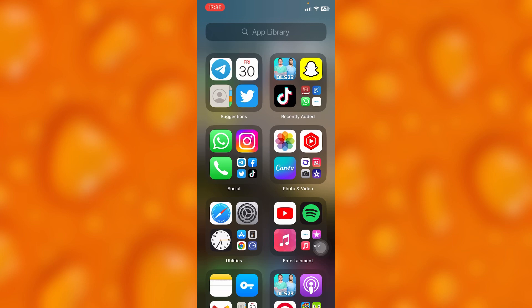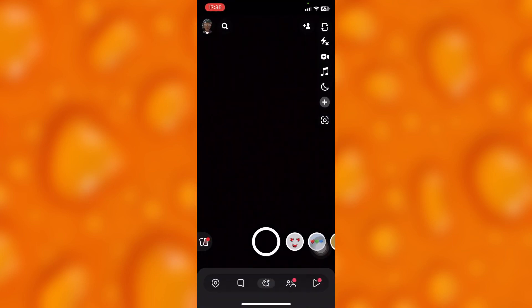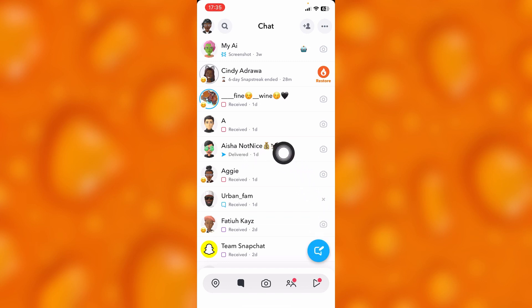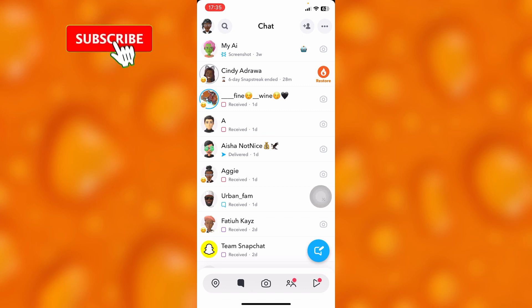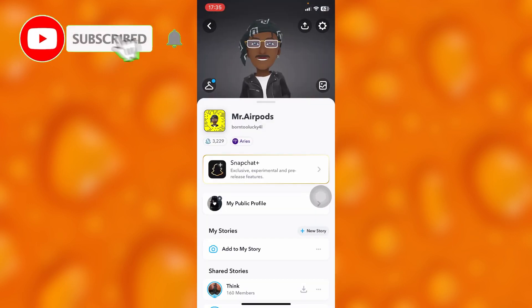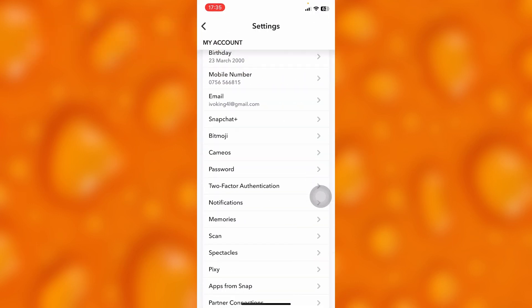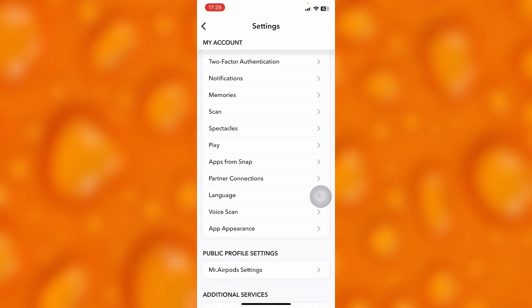Head into your Snapchat account — this is my chat section. Let's say a particular person sent me a message and they deleted it, or I deleted my message mistakenly without reading it. Simply head onto your profile and tap the settings icon. This is the settings page on my Snapchat.